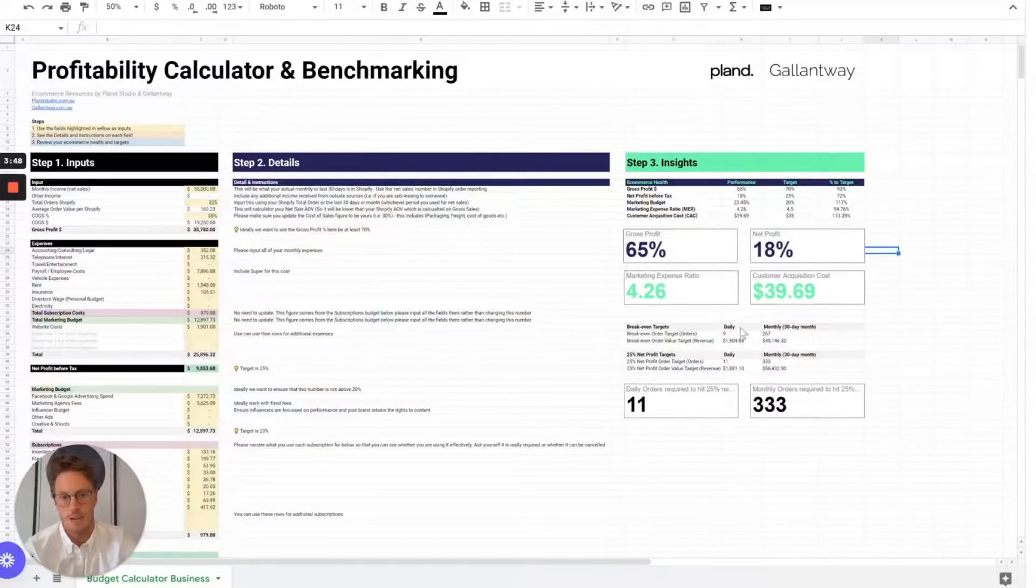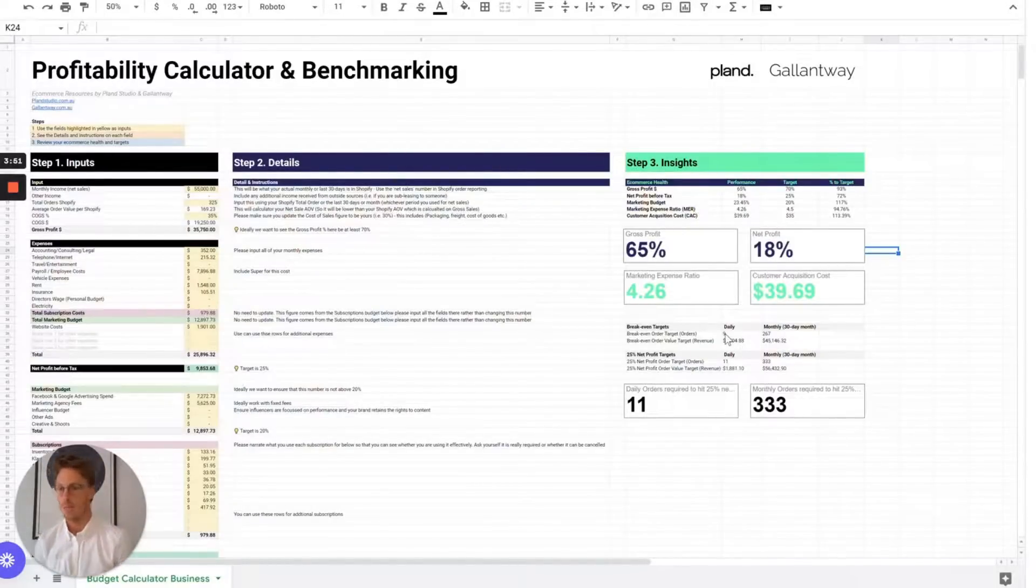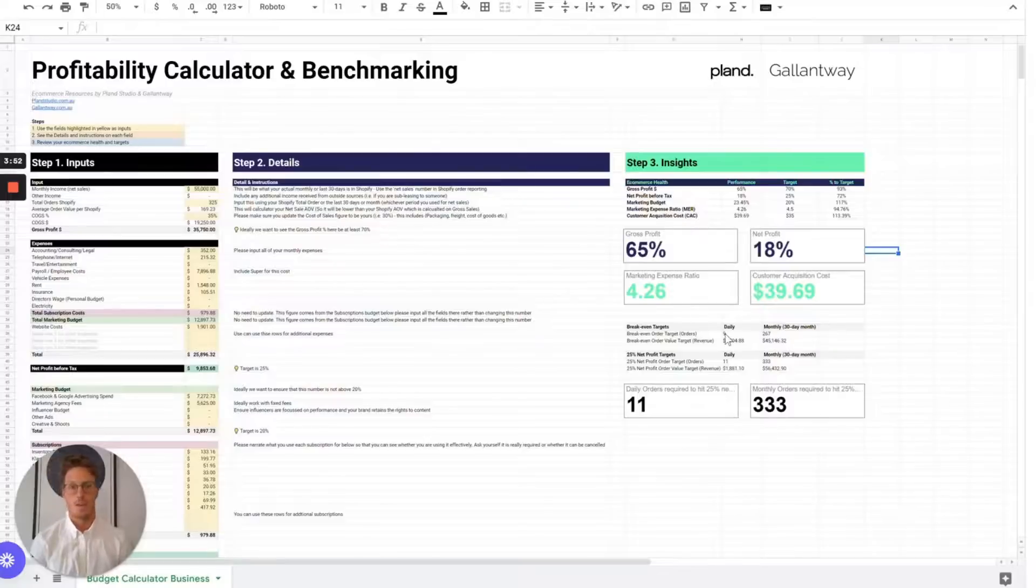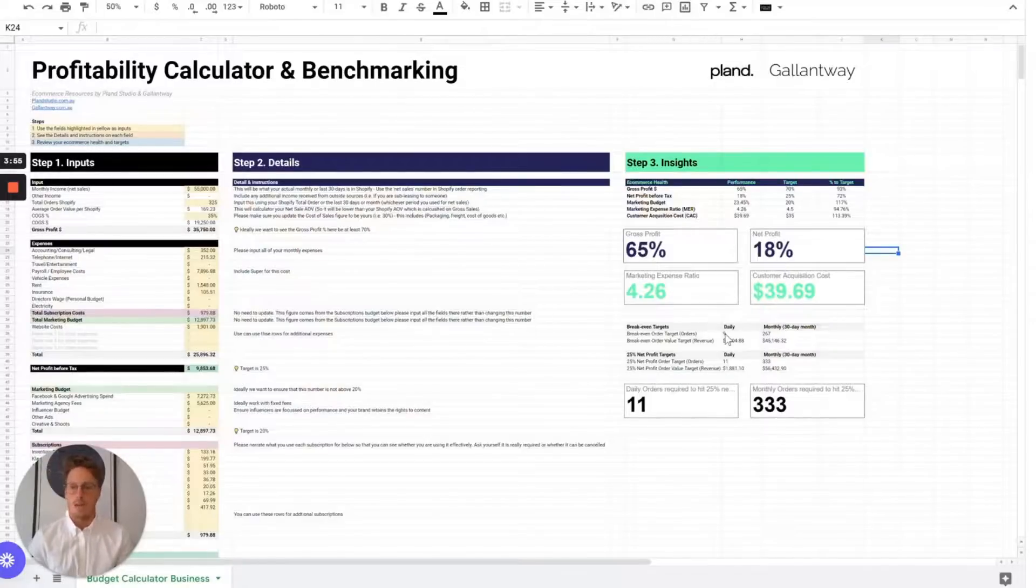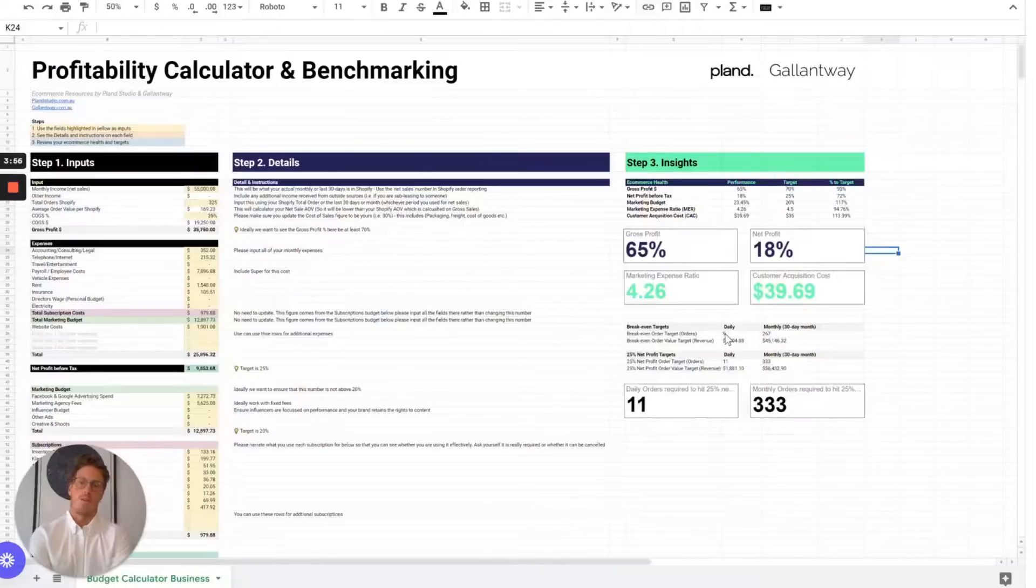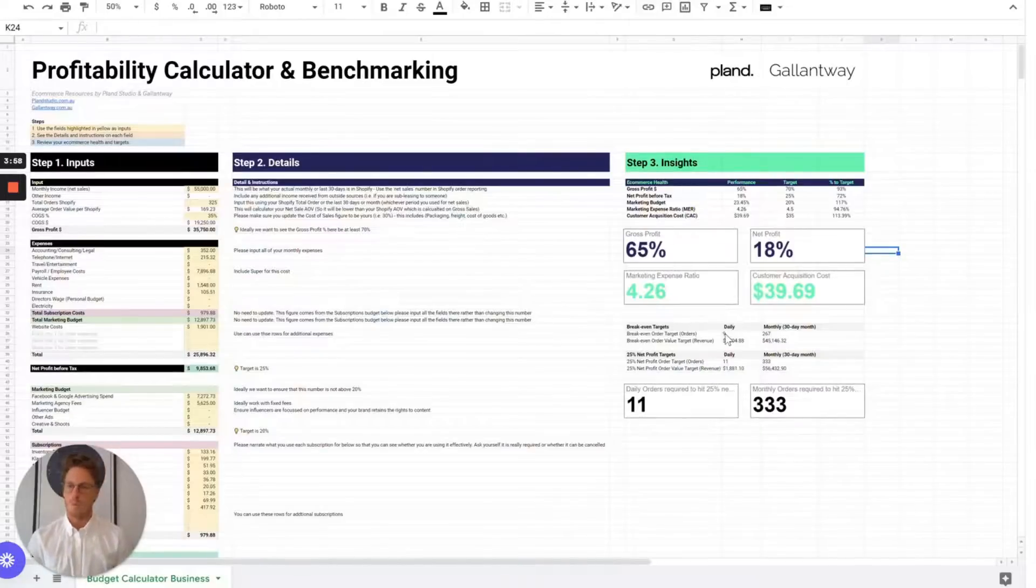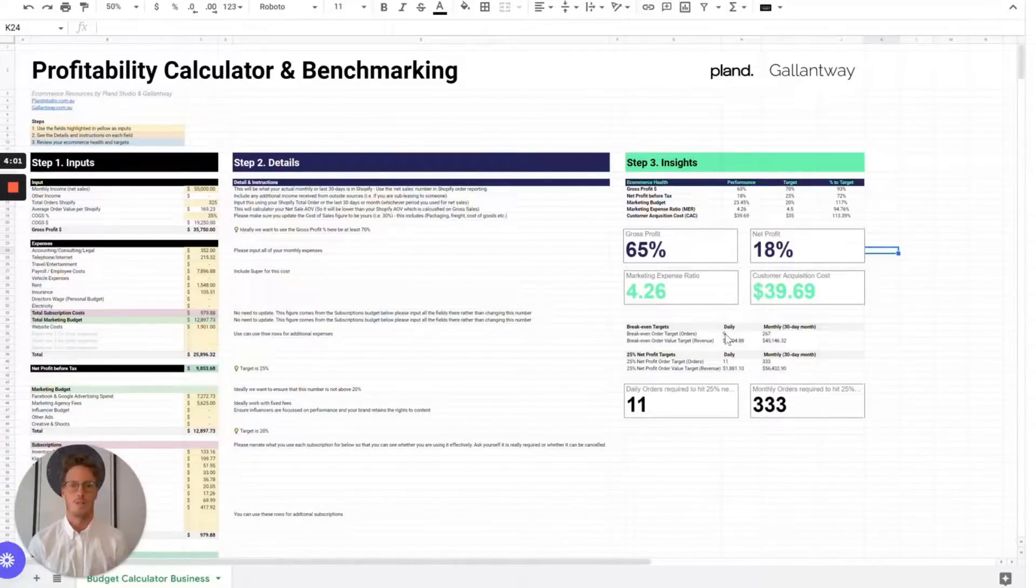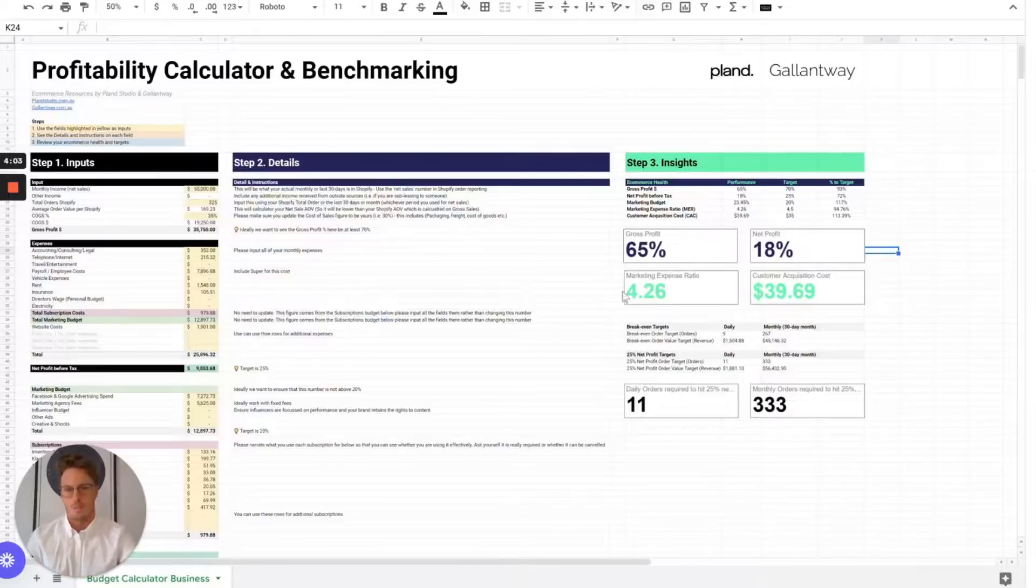It'll give you an idea of what number of orders you need per day or per month to meet breakeven. Beyond that, if you want to achieve 25% net profit, what do you need to do in terms of daily orders, monthly orders, and where you're at versus MER?